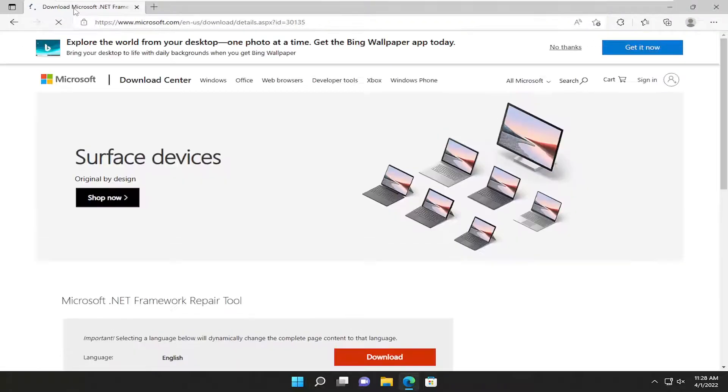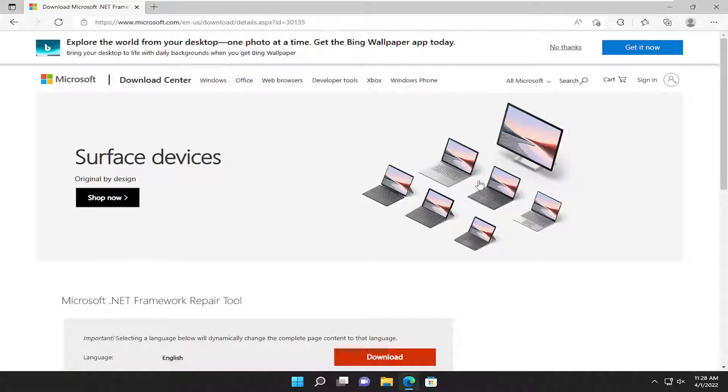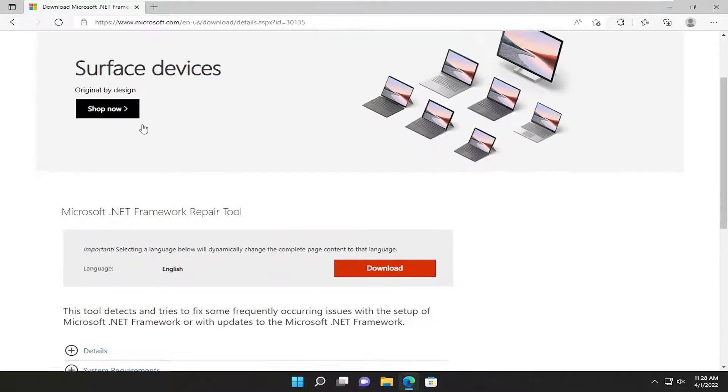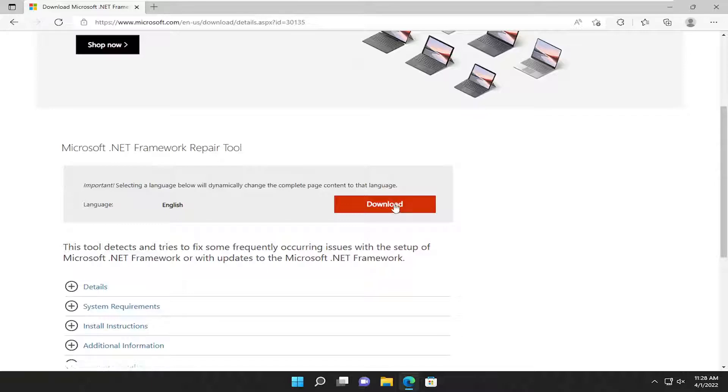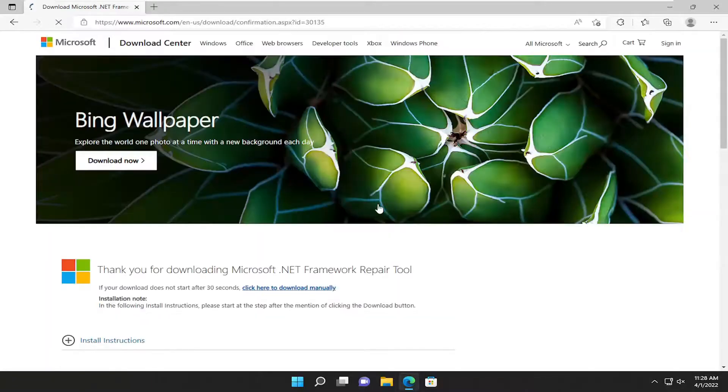If for whatever reason they remove this web page down the road, which sometimes they do, there might be an archive link in the description. Nonetheless, there should be a link to this Microsoft support page. This is the Microsoft .NET Framework Repair Tool. Select the Download button.